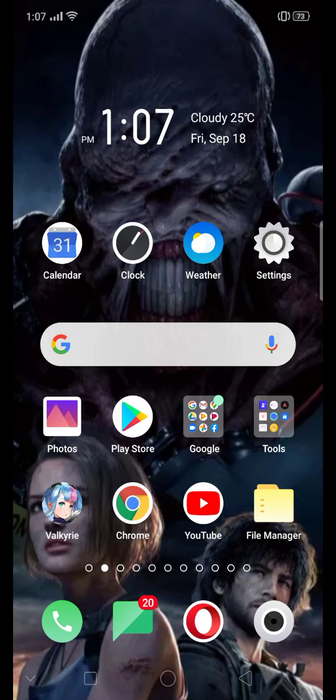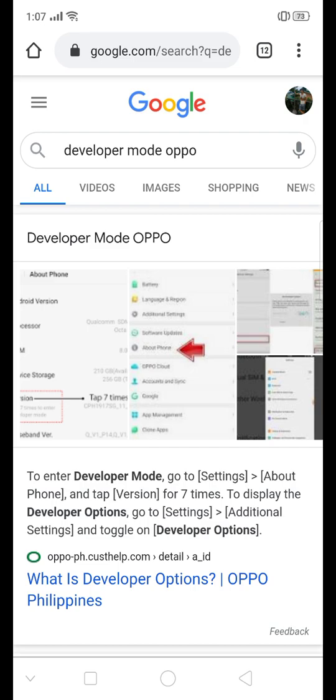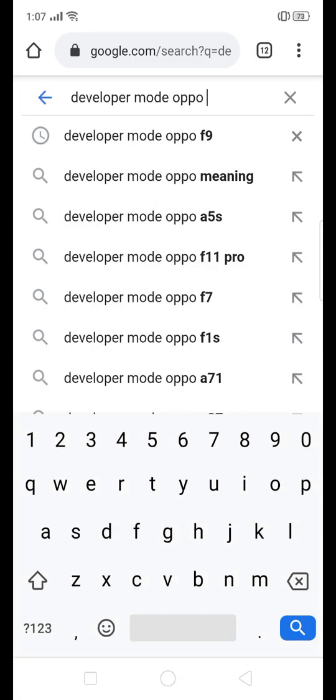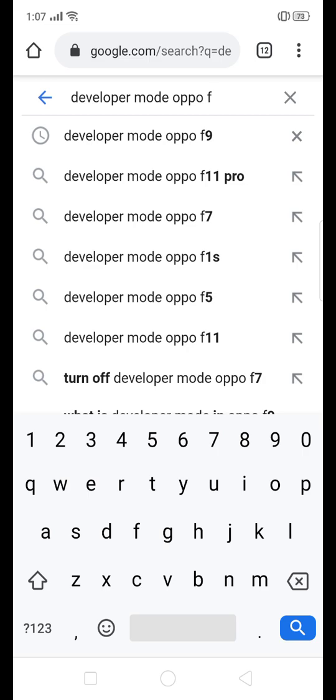This is also applicable to F1, F3, F5, F7, according to this Google search.